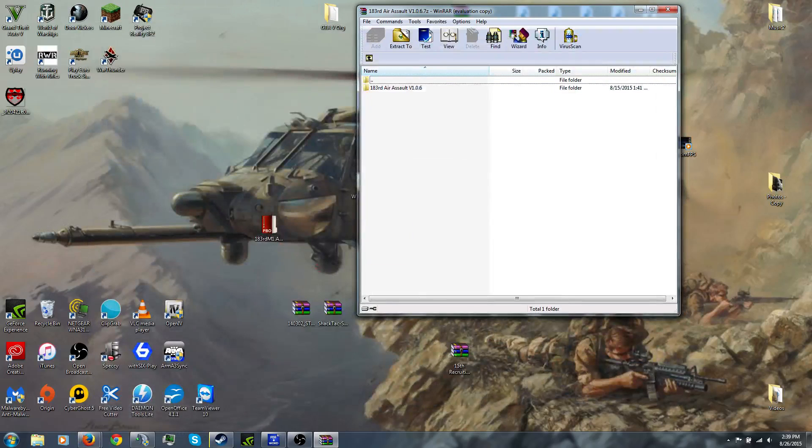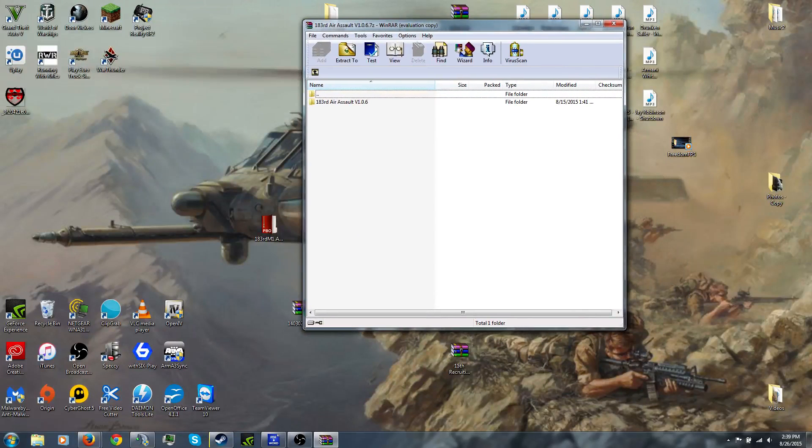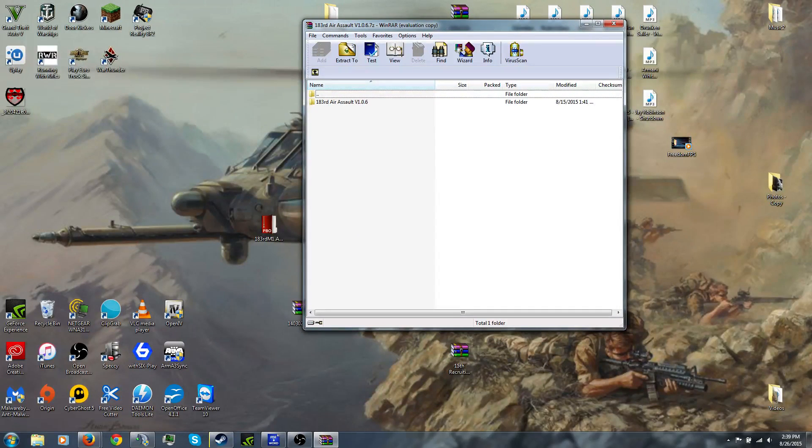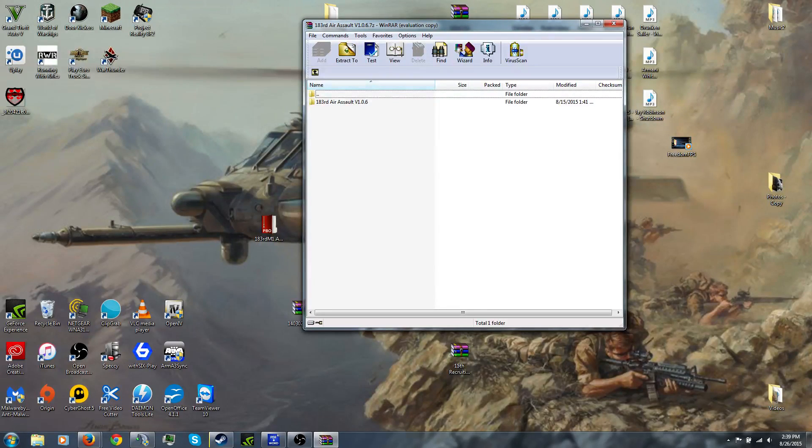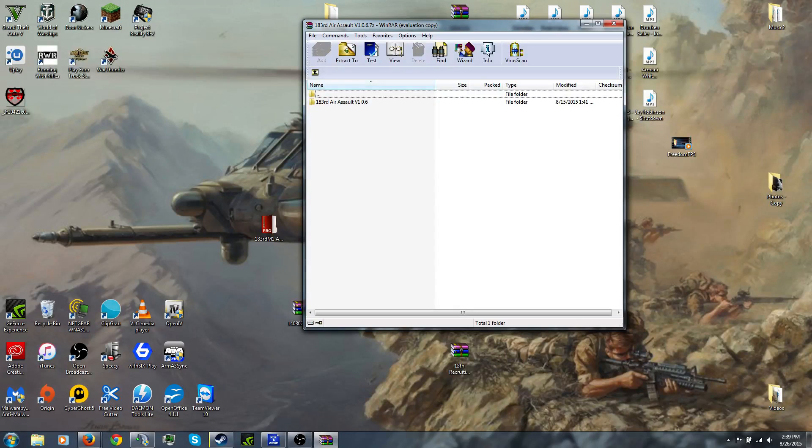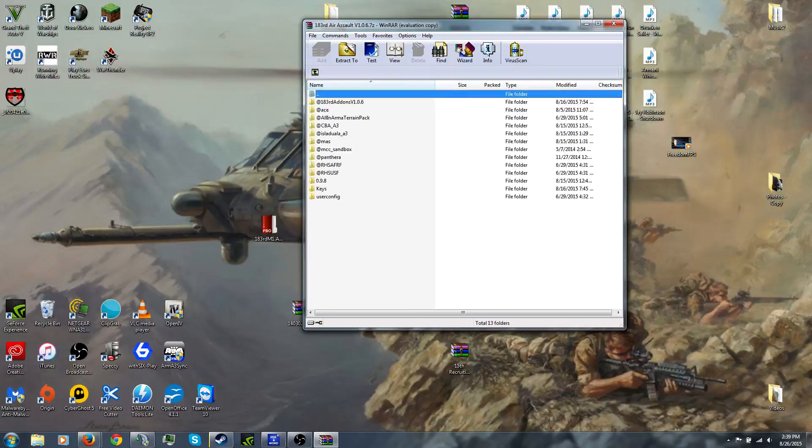So now we come to WinRAR. If you don't have WinRAR, I suggest you get it or some kind of other system to extract your files. You want to open up the Arma 3 air assault version 1.0.6 folder. You have all these mods.